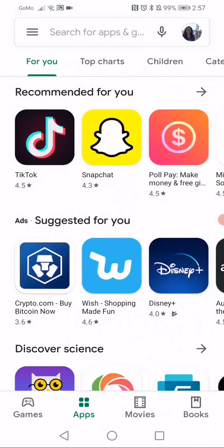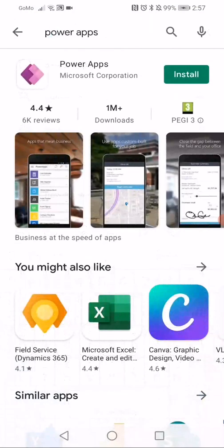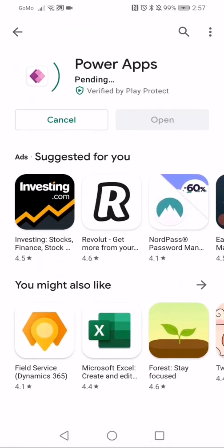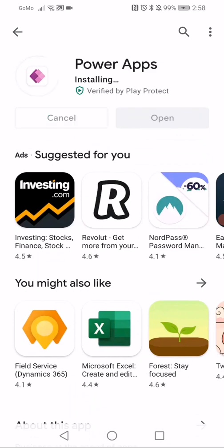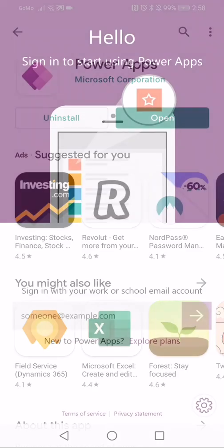Make sure you're in the Apps area and search for PowerApps. Microsoft PowerApps should be returned — click the Install button. Once the app has fully installed, you will be able to open it.